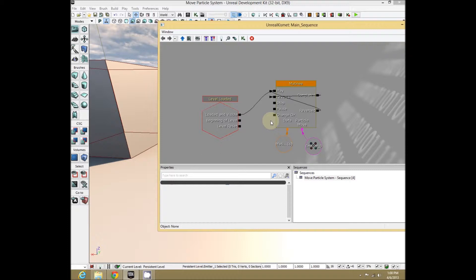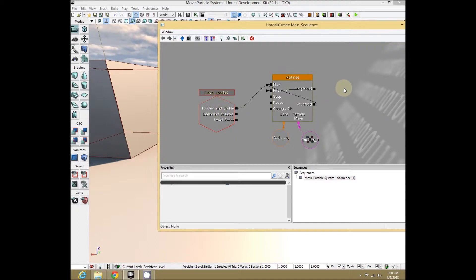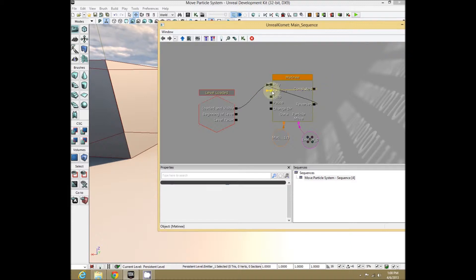Here's what we're going to end up with: an event which triggers the start of our animation moving back and forth, and then we're going to animate the particle emitter moving using Matinee. With this criss-cross of ins and outs to make it continuously loop backwards and forwards.